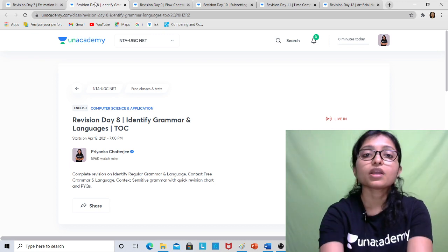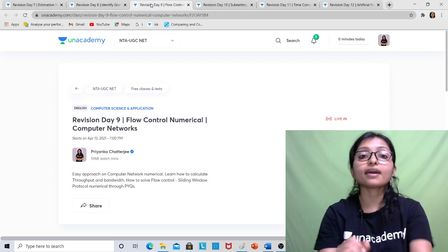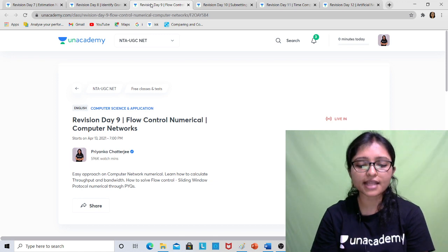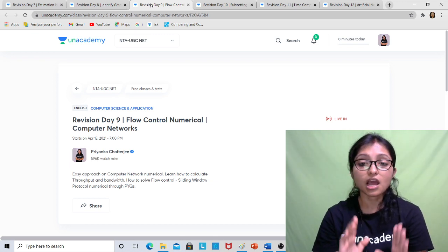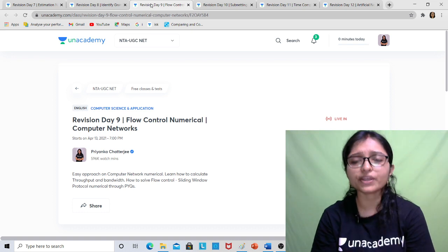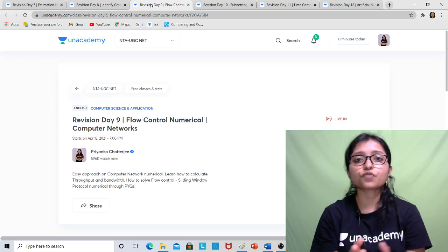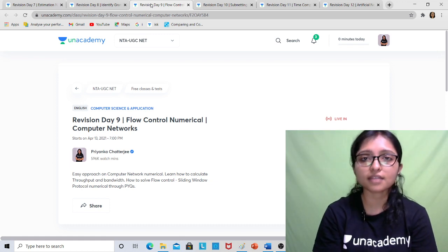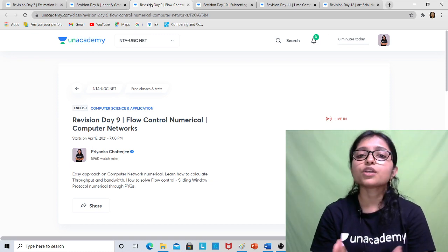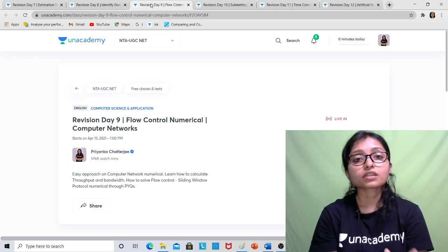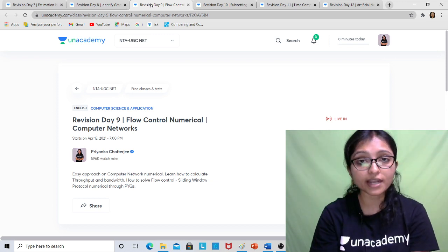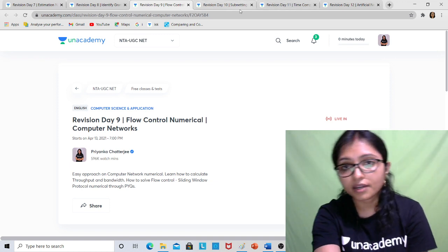Next is Revision Day 9, where I will cover flow control numericals from Computer Networks — all networking numericals like sliding window, go-back-N, and others such as throughput, maximum time, bandwidth, periods, and frequency. Two to three questions are always asked from networking numericals, so do not miss it. Try to join live or watch the recording and download the PDF.